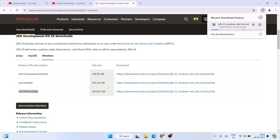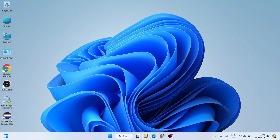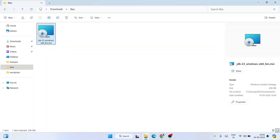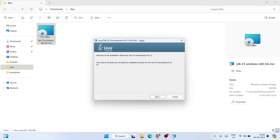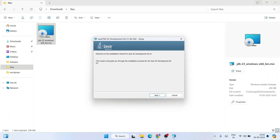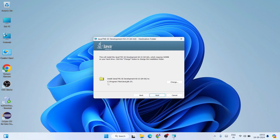I've already downloaded the file, so I'll cancel the re-download and minimize the browser. Going to my downloads directory, you can see the JDK 23 file is already there and the file size is just 204 MB. To install, simply double-click the executable and the Java installation wizard will open.